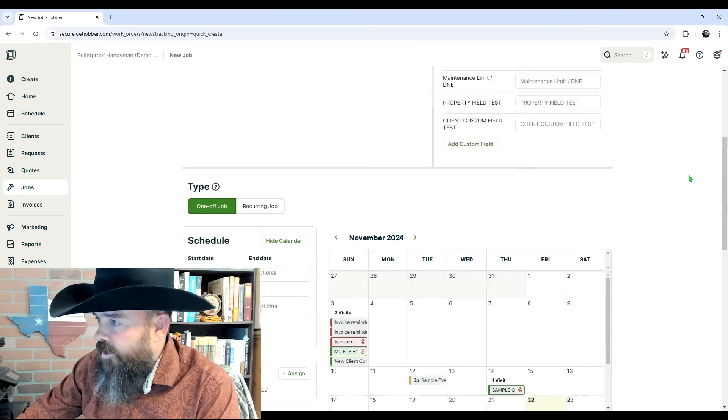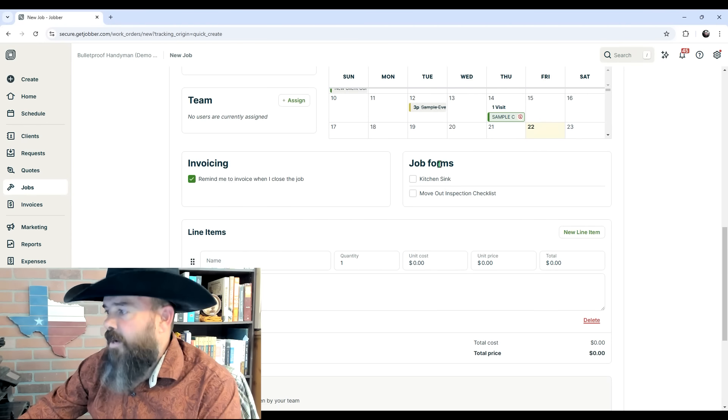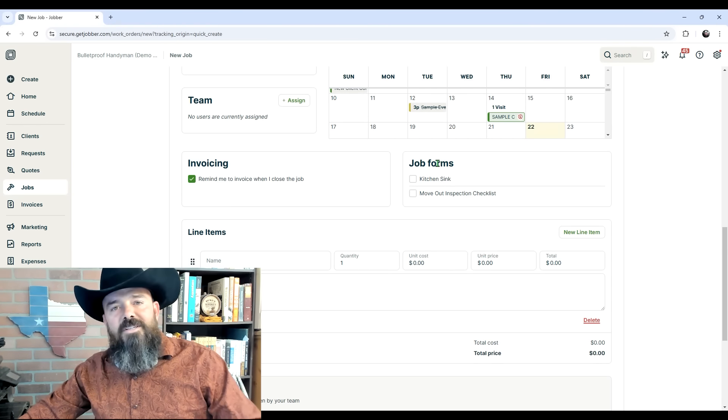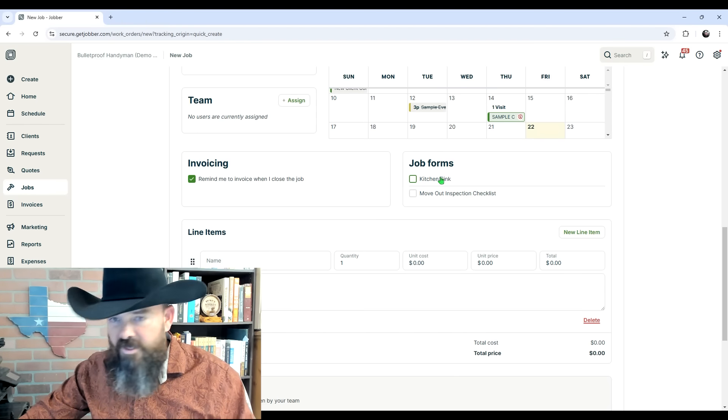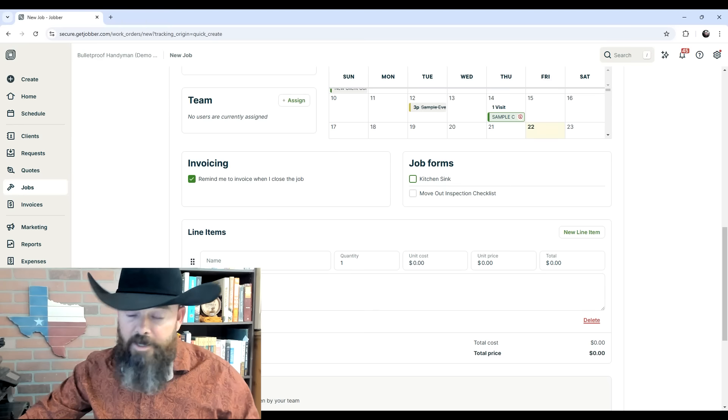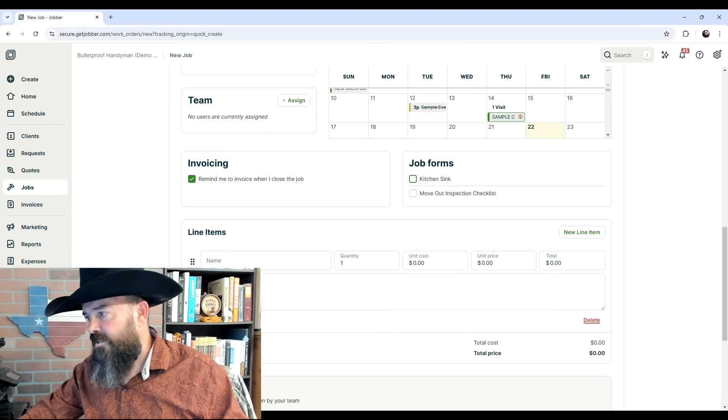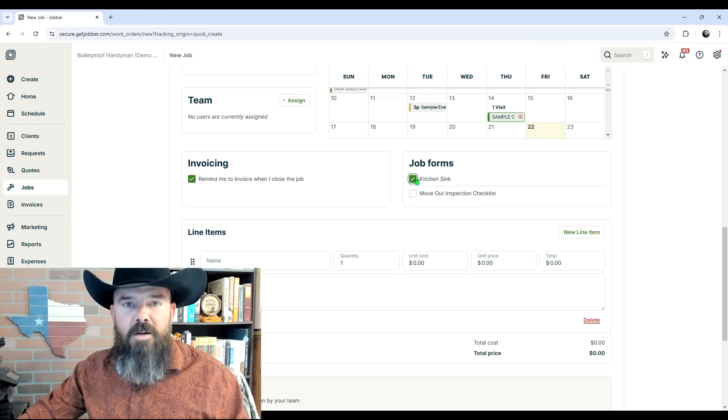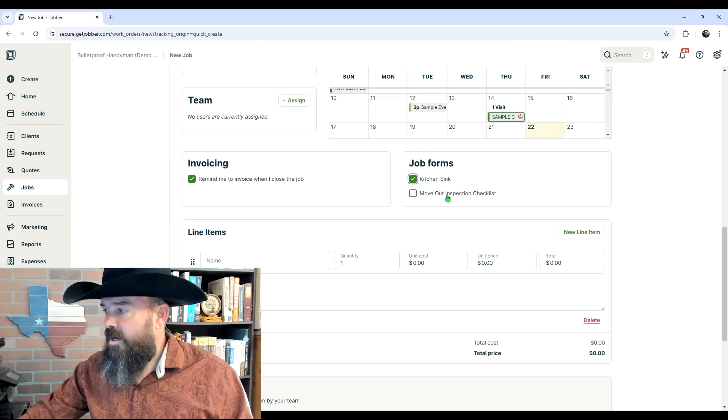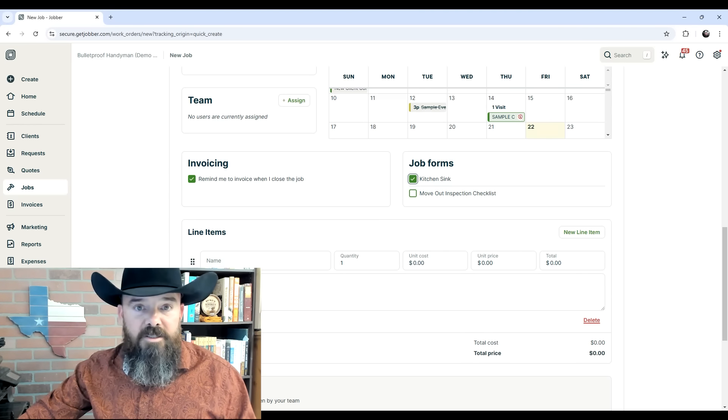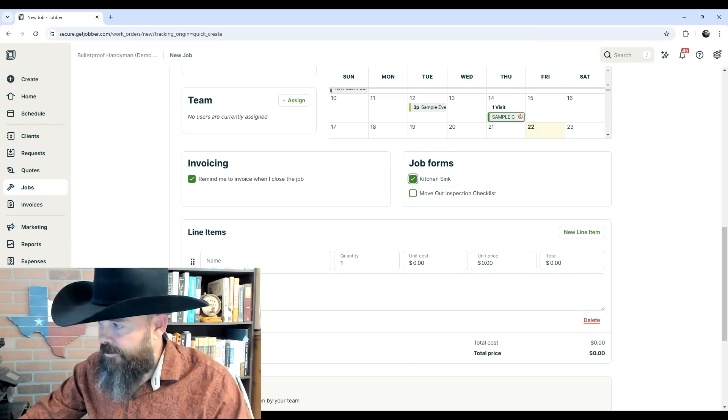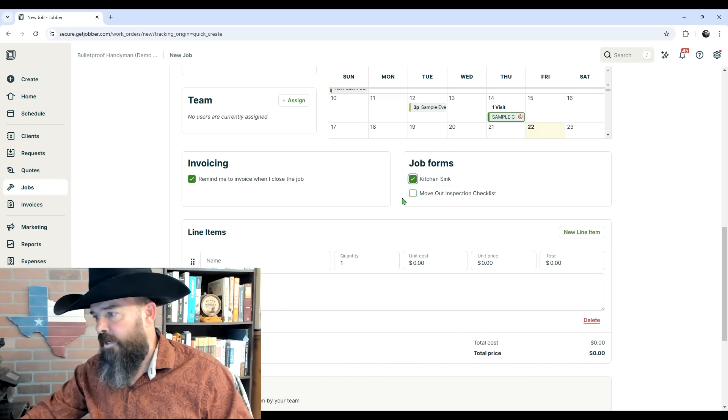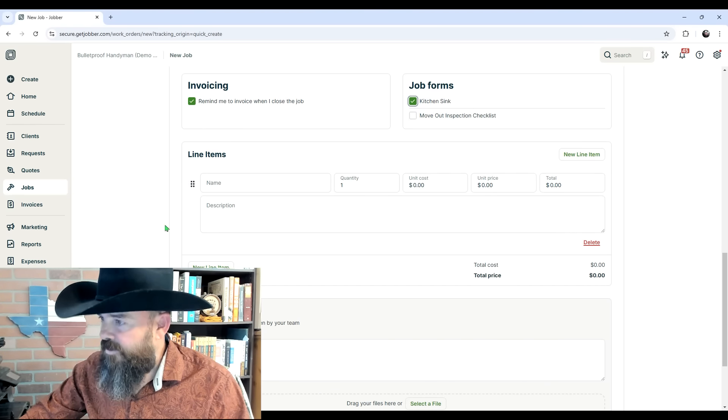Another feature we have here is job forms. These are forms that you can attach to jobs to make sure certain things get done. For example, I have a kitchen sink form to make sure we check the sink for leaks whenever we're done doing any job to a kitchen sink. I also have a move-out inspection checklist, and that's a checklist I made within the Jobber software so I can use that for my inspections to document everything within the software.